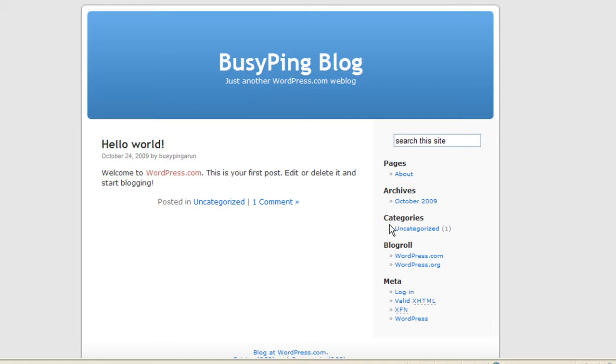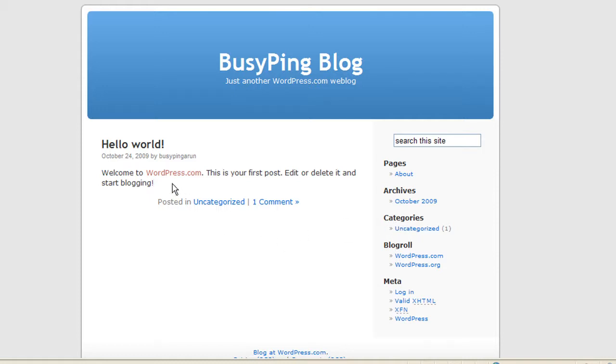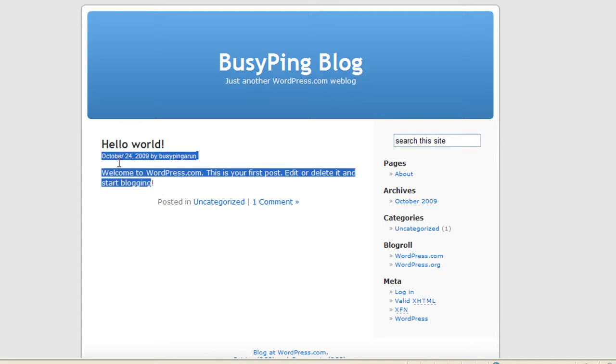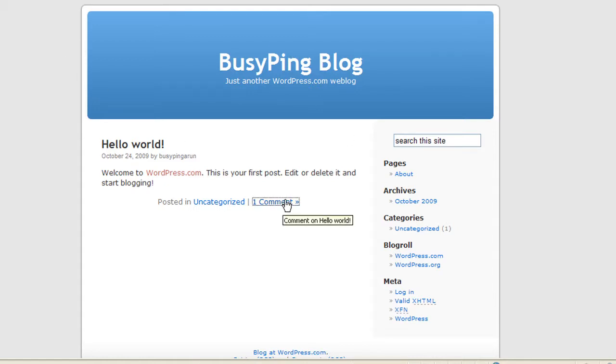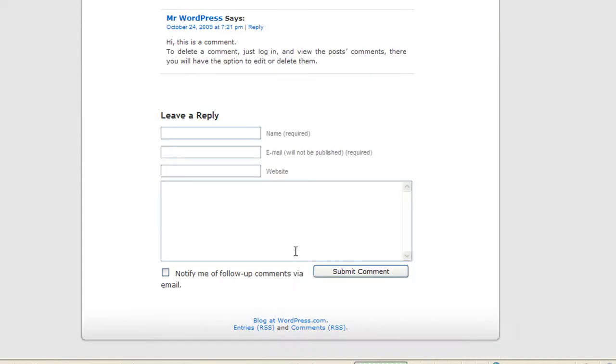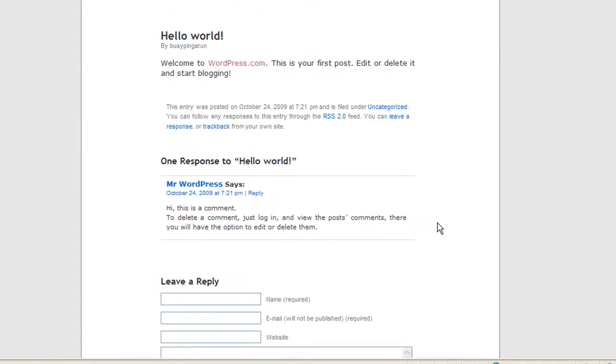WordPress by default creates a category called uncategorized and by default it posts one post which is hello world, and by default it also puts in a comment here. So let's view the comment. Okay, so there is a comment which says one response to hello world.